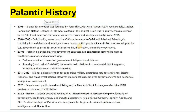Palantir Gotham was adopted by US government agencies for counterterrorism, fraud detection, and military operations. In 2010, Palantir expanded beyond government contracts into commercial sectors like finance, healthcare, aviation, and manufacturing.